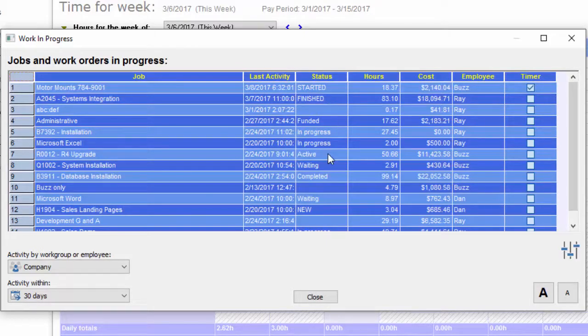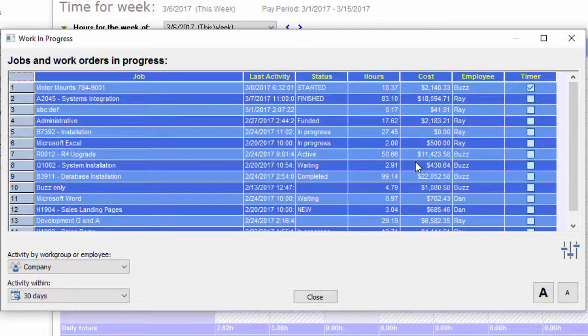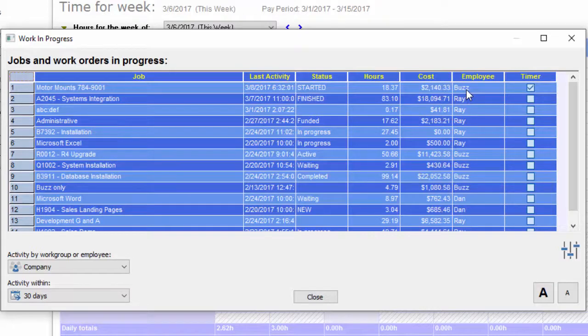Some of these have status indicators like finished, funded, active, waiting, or completed. You can see hours that have been logged, the cost of that project earned so far, and the last employee who touched it.